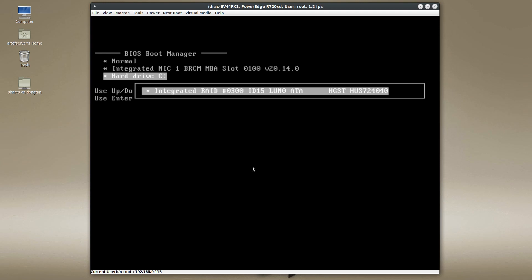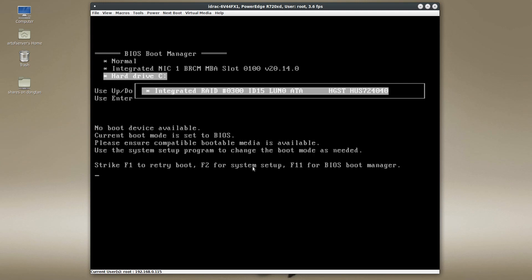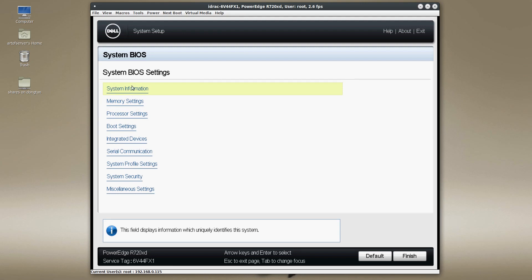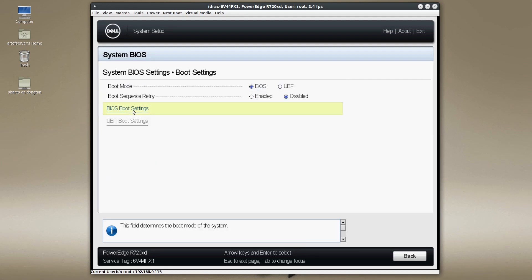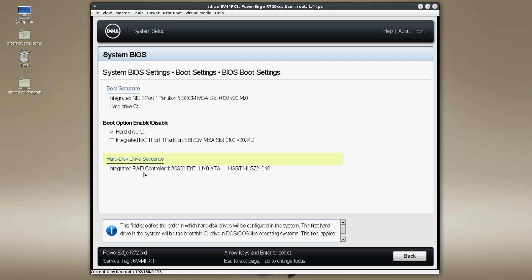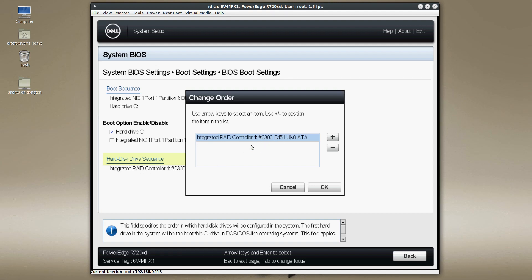If you want to boot off of any other device connected to that HBA, this configuration is not going to work. Let me enter system setup and show you what it looks like inside the BIOS. Here in the BIOS of the R720XD under boot settings I have it set to legacy BIOS booting. Under BIOS setup you can see the hard drive disk sequence shows the integrated RAID — the H310 with LSI IT mode firmware — pointing to one of the Hitachi drives, and if I click on hard drive sequence that's the only option available.